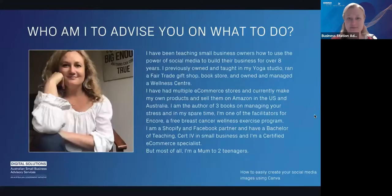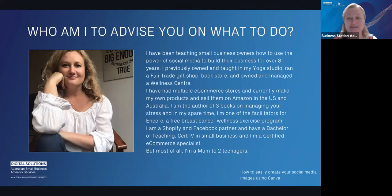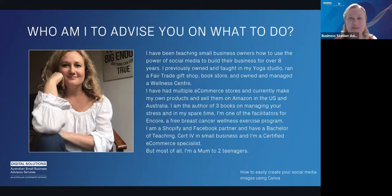Don't get overwhelmed. I have been teaching small business owners how to use the power of social media for quite some time. I've owned and taught in my own yoga studio, written three books on stress management, had a fair trade shop and clothing store, and owned and managed a wellness centre with staff. I teach a free post-surgery breast cancer program called Encore — it's free and available Australia wide.